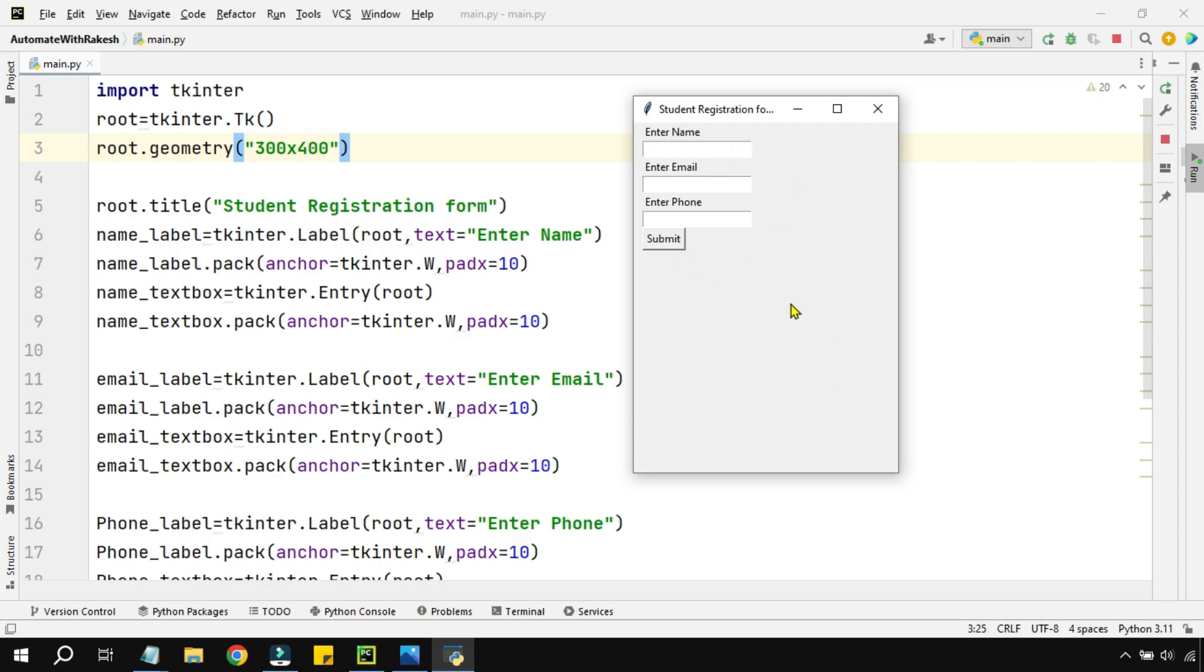Now here we will focus - let's say I'm going to make some entry to this one. If I'm making some entry to these specific text boxes, how can I capture these values and show it?